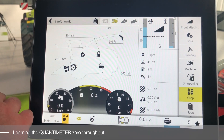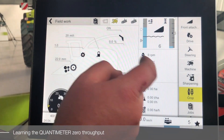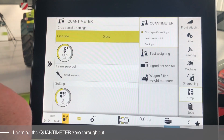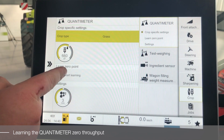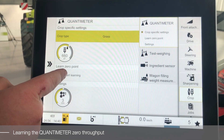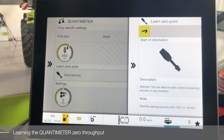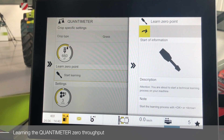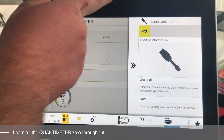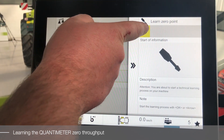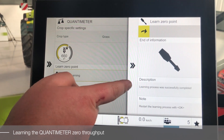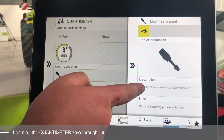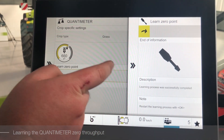To learn the Quantimeter zero throughput, we will enter the crop menu into our Quantimeter section and select Learn Zero Throughput. Once the learning procedure has been selected, we will start the learning procedure with our green arrow. When the learning procedure is completed, you will get an information message.